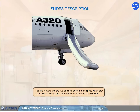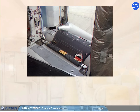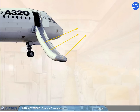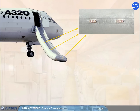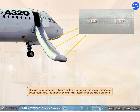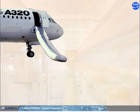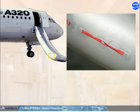The two forward and two aft cabin doors are equipped with either a single lane escape slide or a slide raft. The inflation and deployment is automatically initiated when the cabin door is opened in the armed mode. Should the escape slide not inflate automatically, the red manual inflation handle located on the right-hand side of the girt bar must be pulled. The slide is equipped with a lighting system supplied from the integral emergency power supply units, and the lights are automatically supplied when the slide is deployed. In case of a pressure loss, the red handles on the lower part of the escape device allow the slide to be used as a hand-held escape chute.